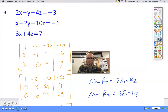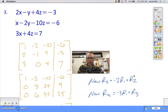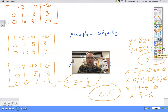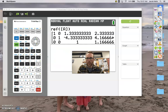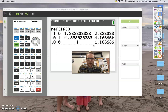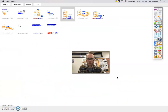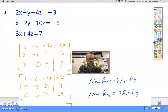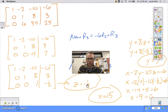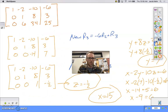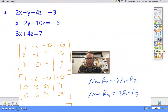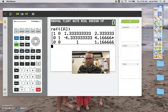The calculator is doing all of that work for us instead of by hand. Looking at the last row, it tells us 0x + 0y + 1z = 1.17. Does that match what we got? We had z = negative one half, so that tells me maybe I typed something in wrong. Let me go back.